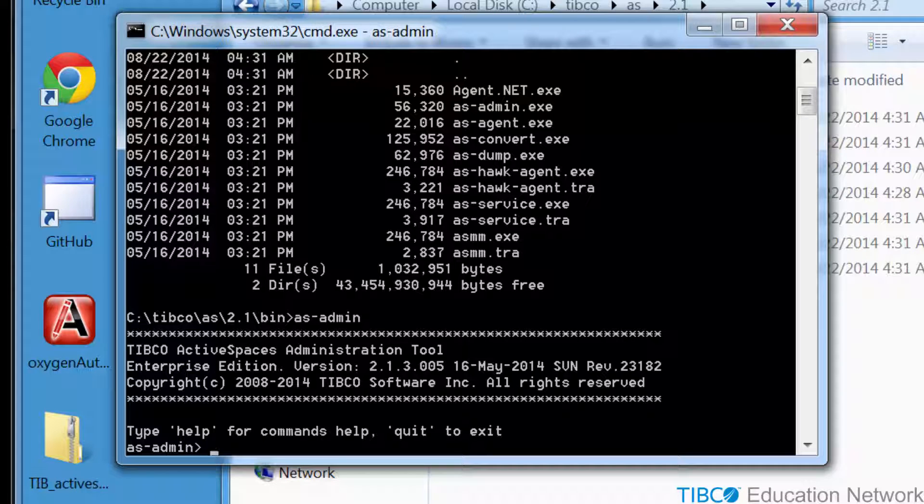asadmin is a command line administration utility that lets you monitor and manage Active Spaces processes, called members, and the distributed data storage, which are called spaces, that members create and maintain. Unlike the asmm utility, which is read-only, asadmin can actually make changes to spaces.